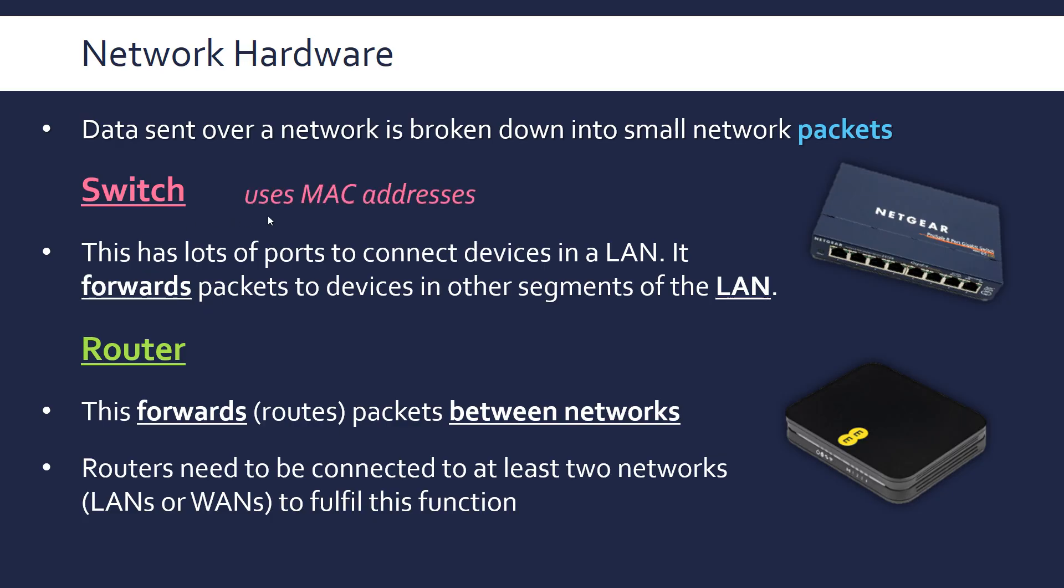In terms of what's going on behind the scenes of both devices, they differ because the switch uses MAC addresses to determine where the packets go to, whereas the router uses IP addresses. IP addresses aren't unique worldwide, they're unique to the network.